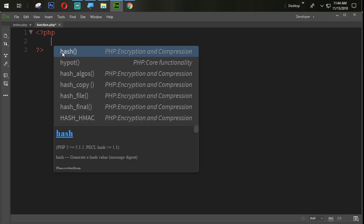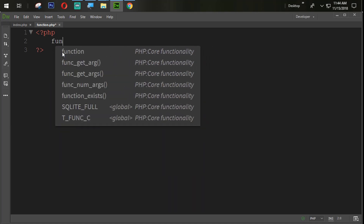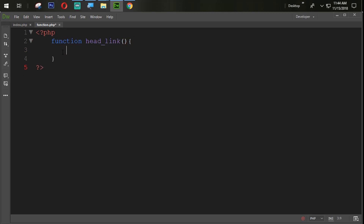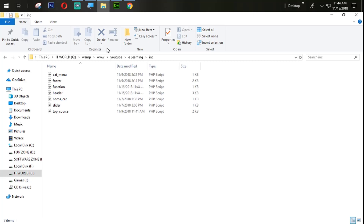We will create a function called head_link. So now the next task is we need to get the database file.